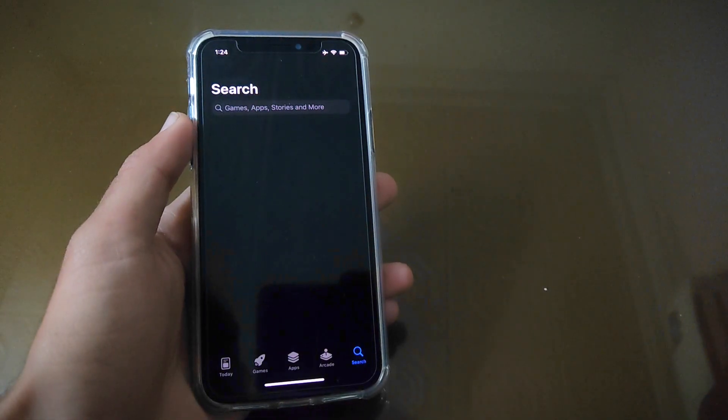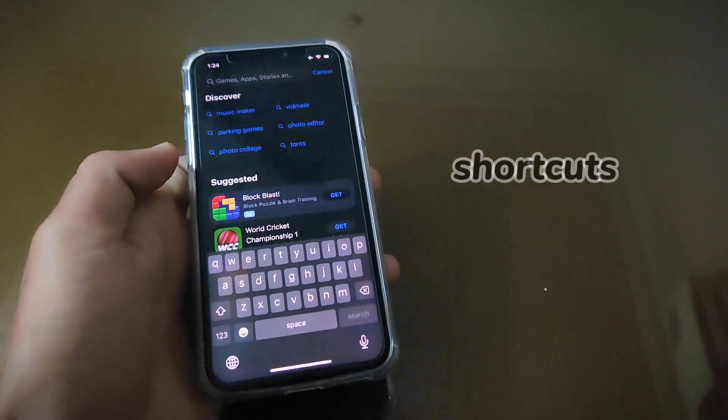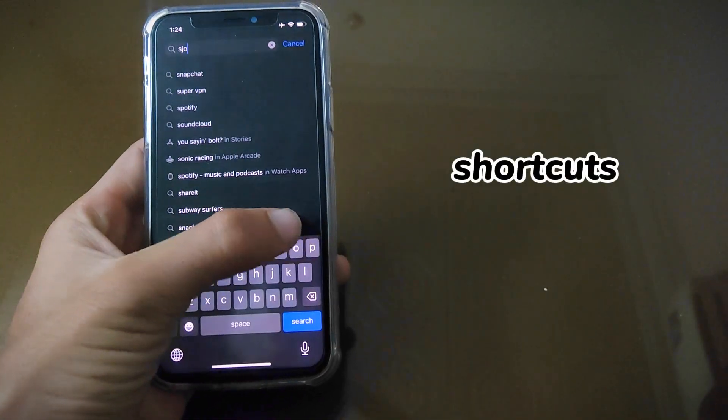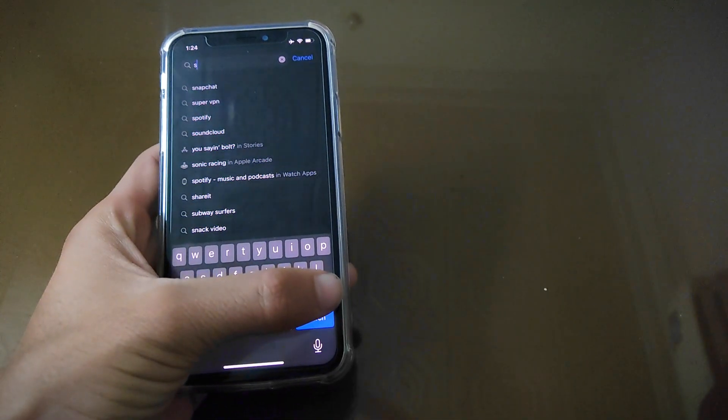First thing to do is go to App Store and search Shortcuts. This is a pre-installed app in iPhones.